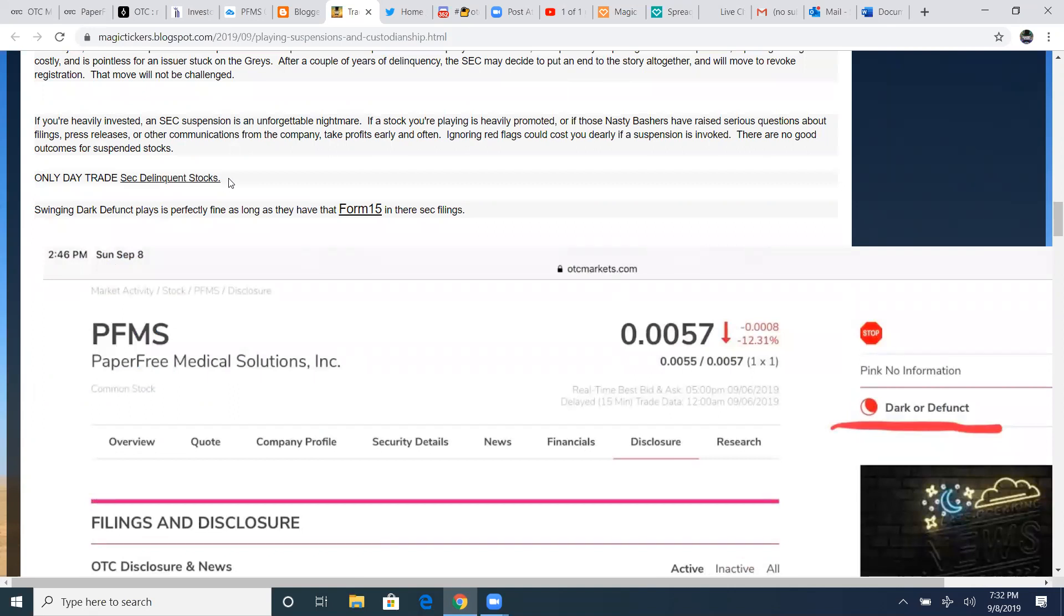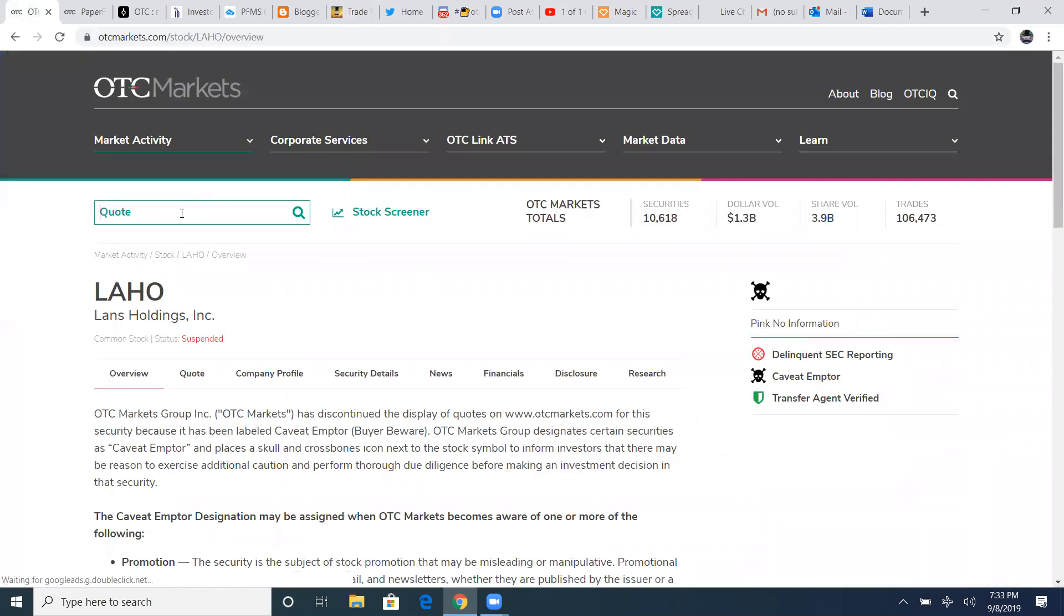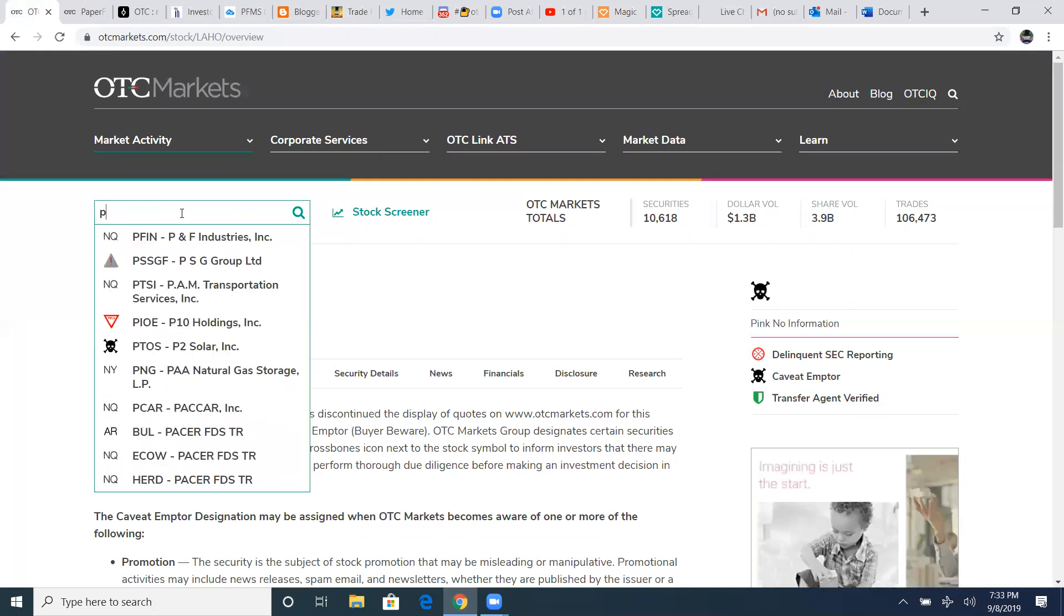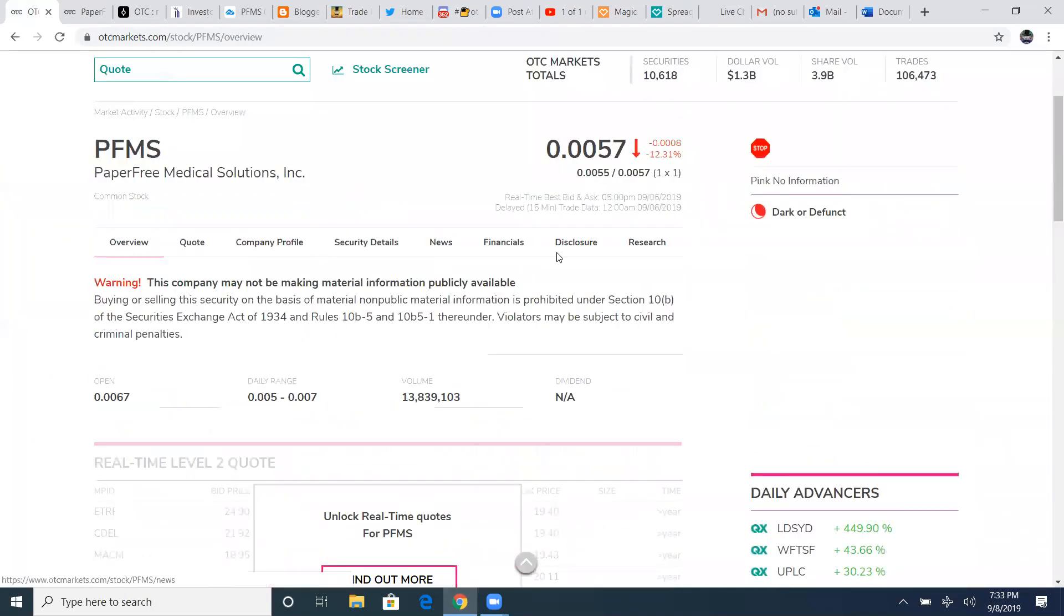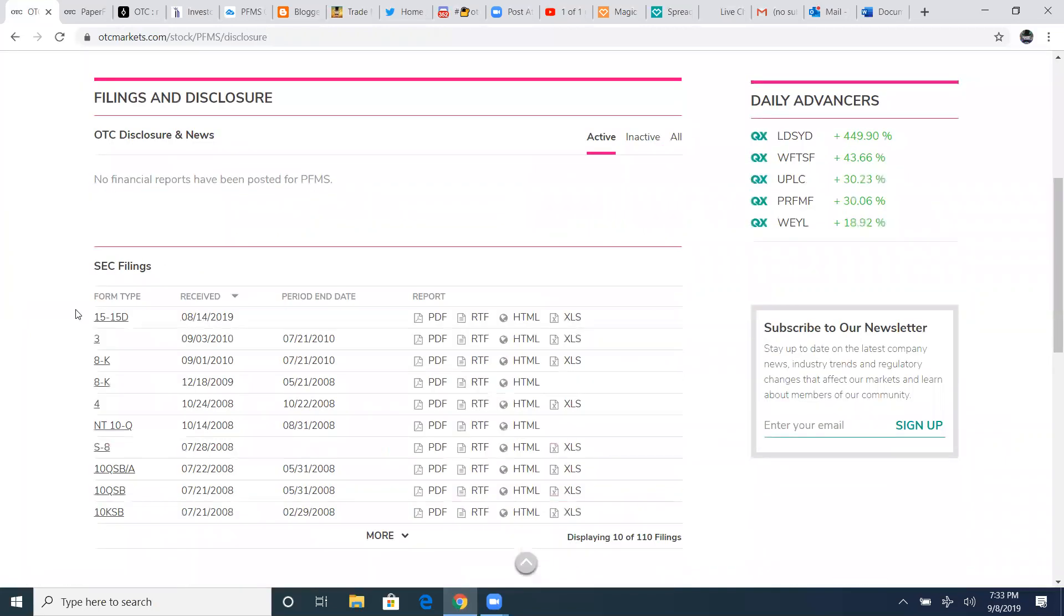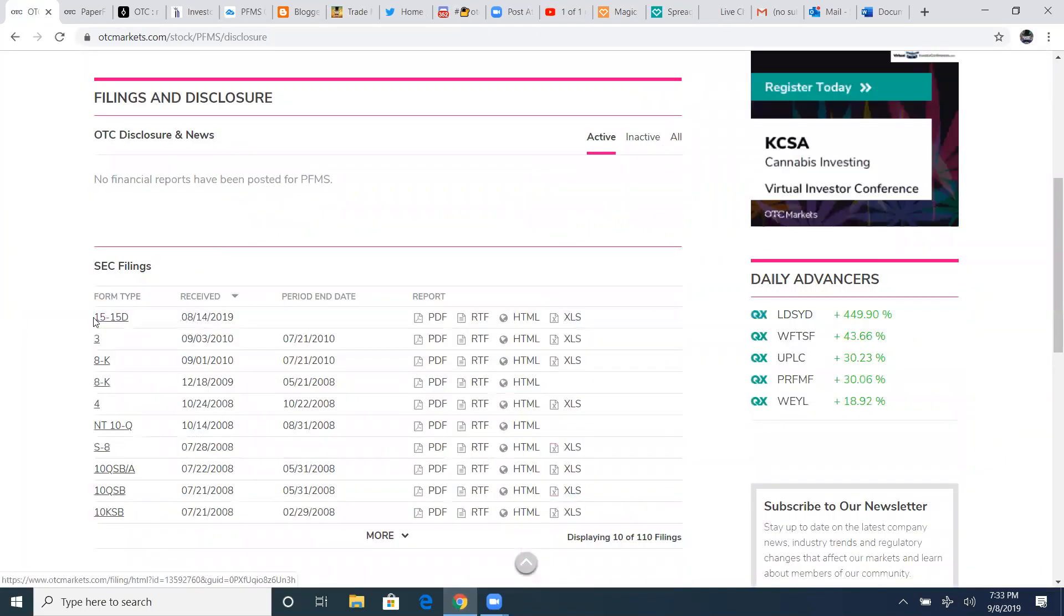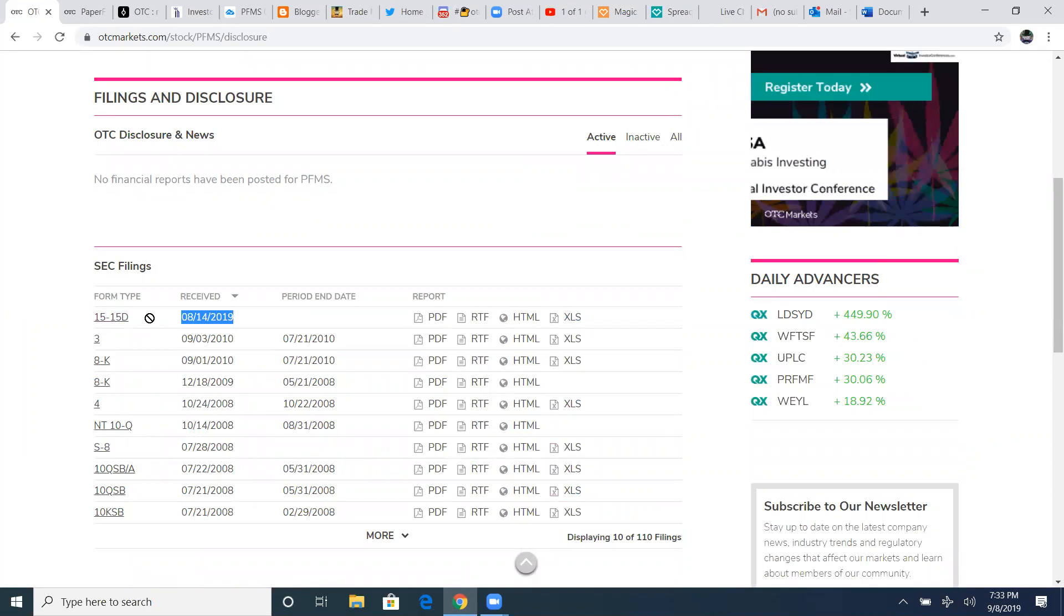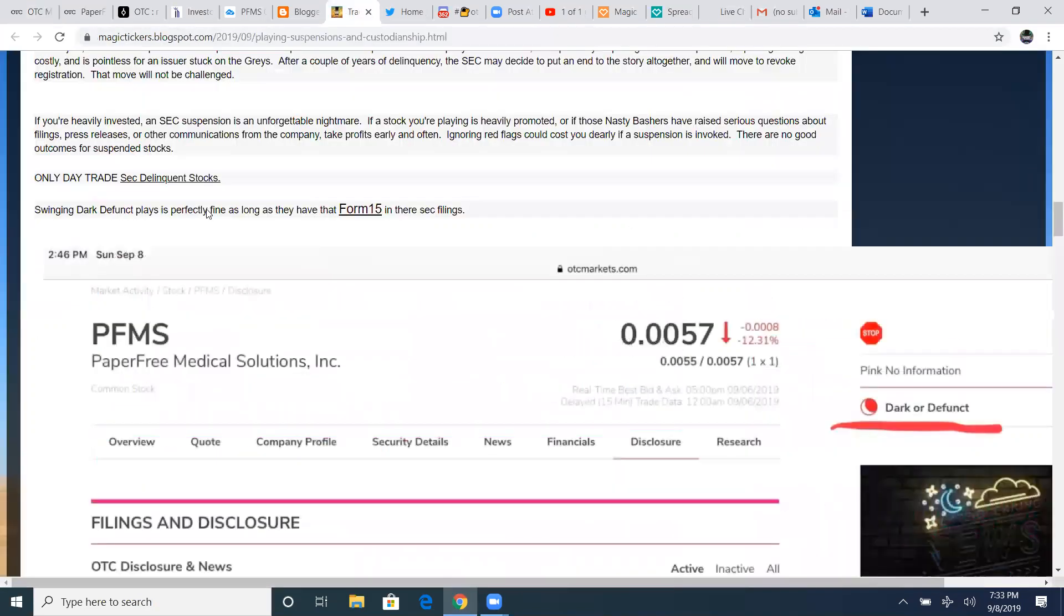Only day trade SEC delinquent stocks. I do trade the SEC delinquent stocks rather often, but I only day trade them. I buy and sell the very same day. I never, ever, ever, ever hold overnight. If I'm going to swing dark defunct plays is perfectly fine as long as they have that form 15 in their file. It's kind of like what PFMS is. I'll hold that thing all day long because yes, it's delinquent on its SEC filings, but as I said before, this form 15 protects it right here. That form 15 will not allow it to get suspended.